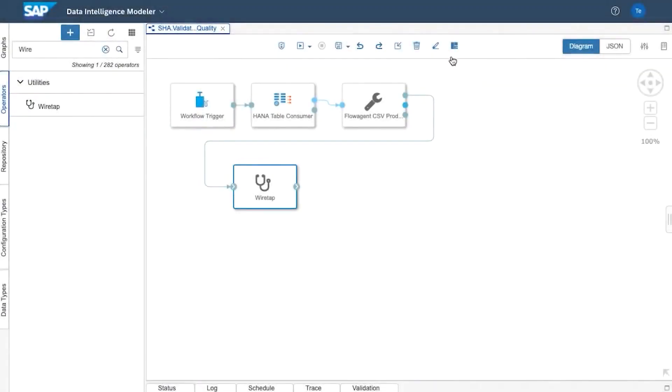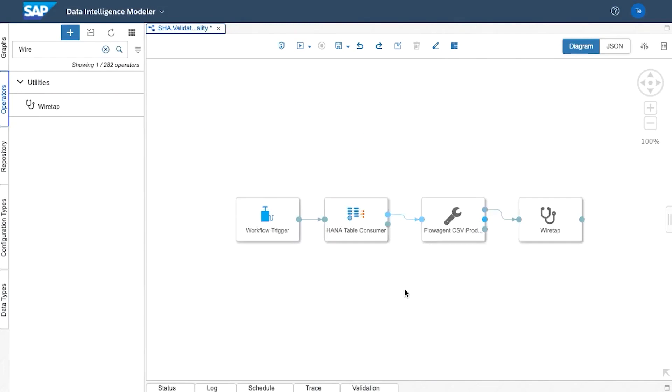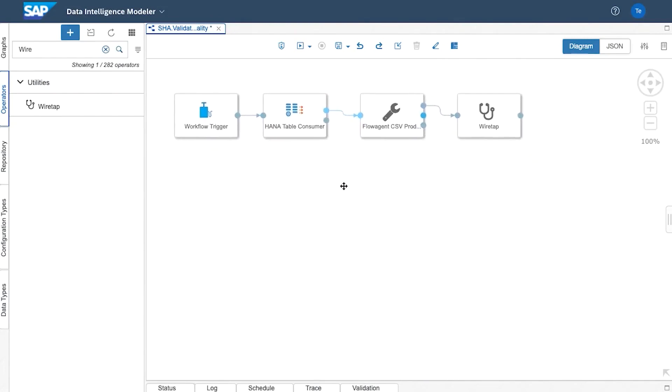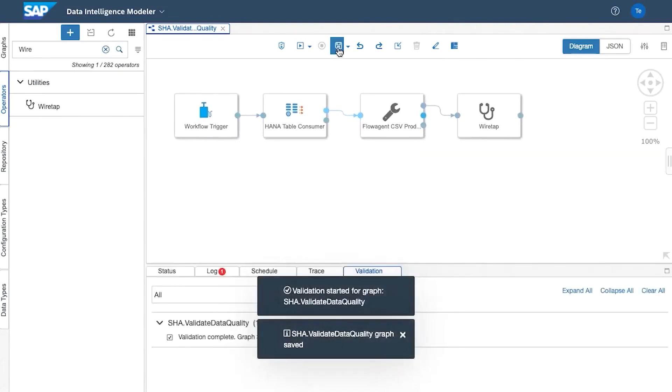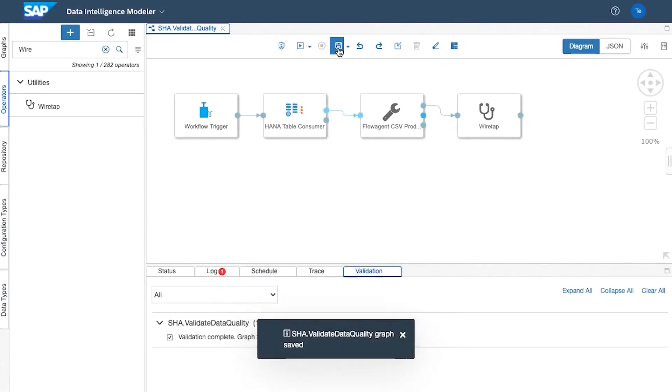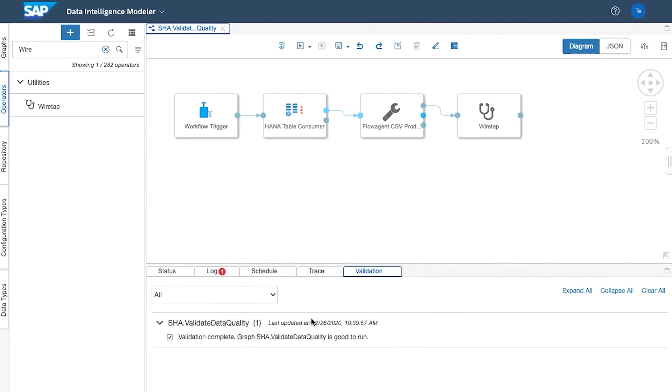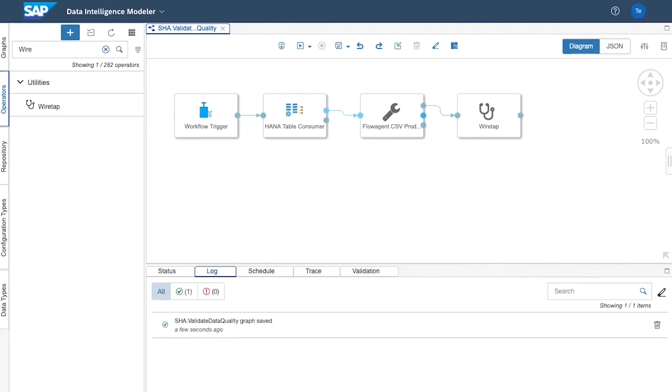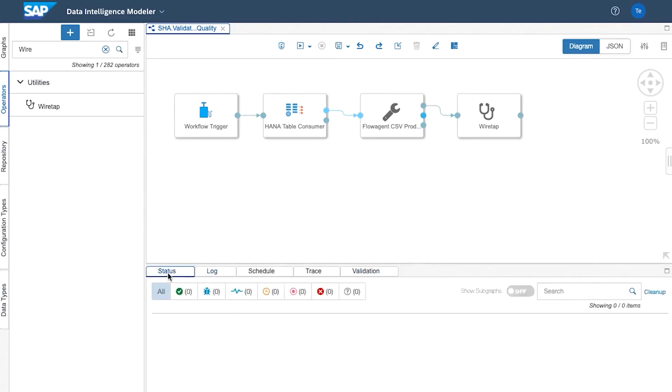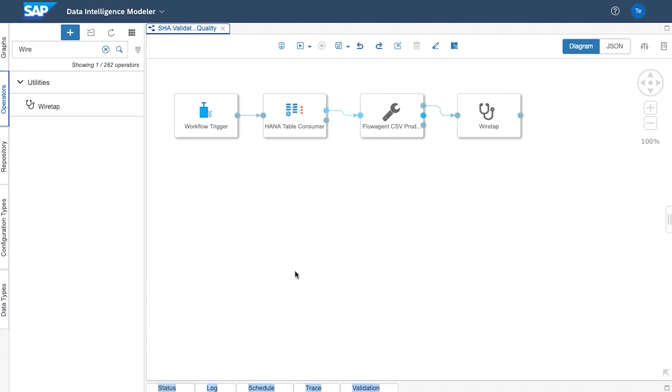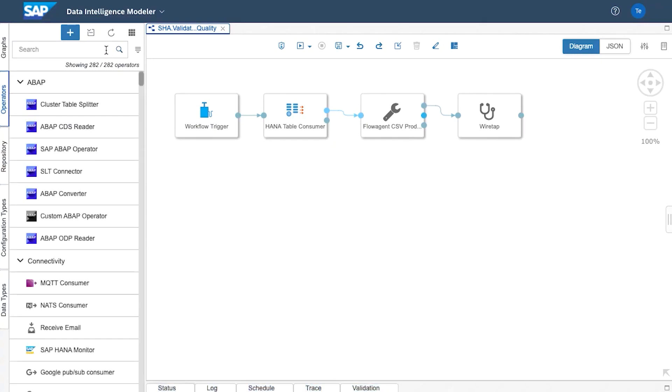In the previous video we built this graph within Data Intelligence Modeler and what it does quite simply is it reads from a table within HANA Cloud and it outputs the data in CSV format and we can see that data here when we're modifying the graph in design time. Again in this video we're going to be looking at validation rules.